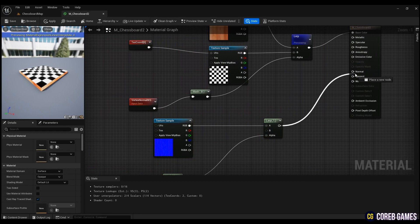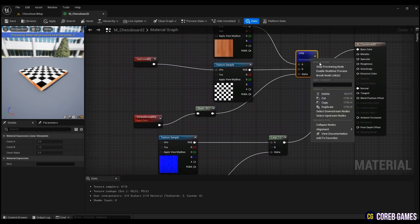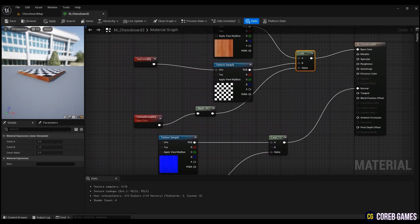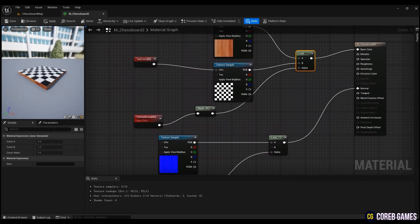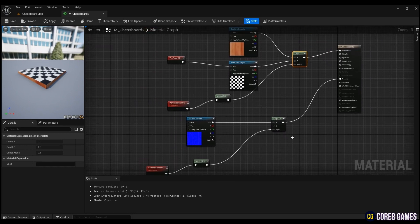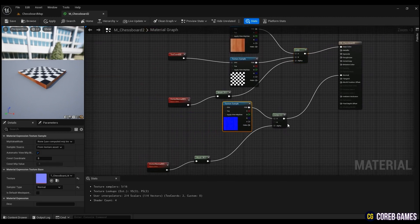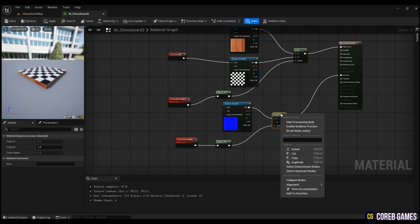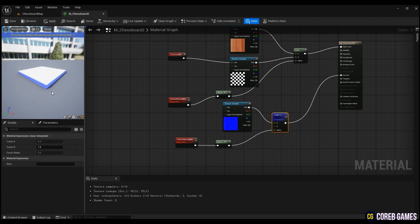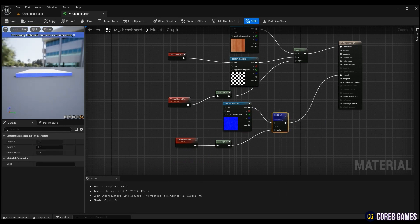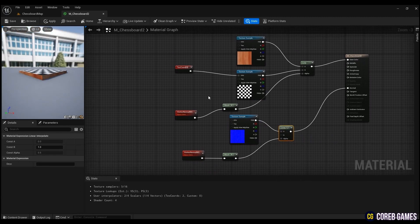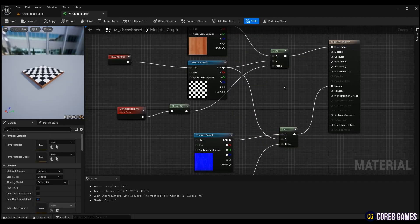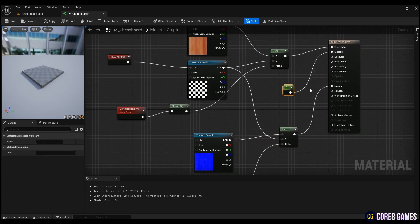Now on the chessboard, we'll give the rest of the materials a value and finish. You can create a node that can output a single float value by holding down the keyboard 1 and clicking the left mouse button. By entering appropriate values, we will connect them to roughness, metallic, and specular.